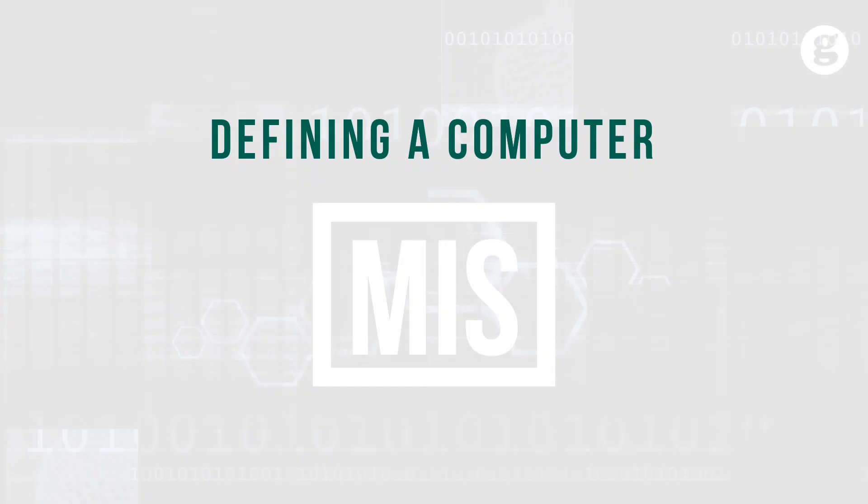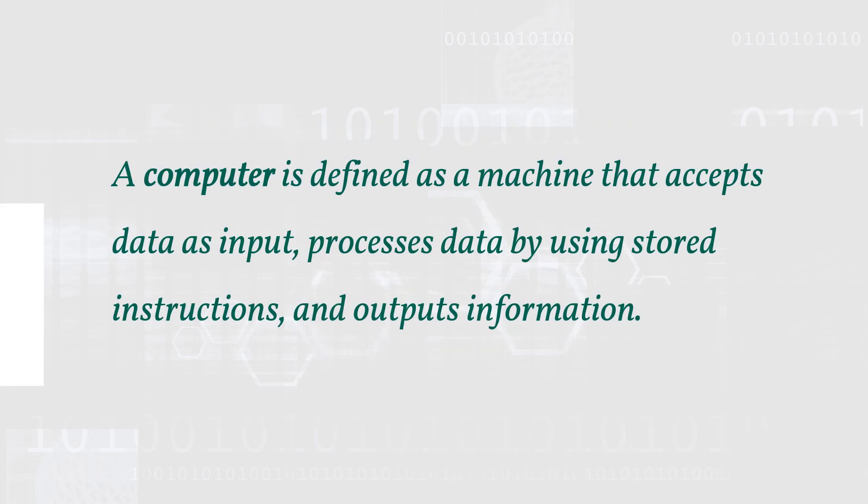Let's define the term computer. A computer is defined as a machine that accepts data as input and, without human intervention, processes data by using stored instructions and outputs information.